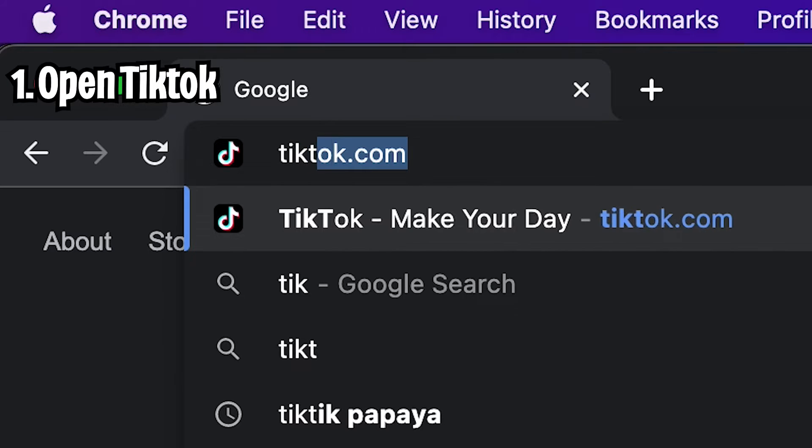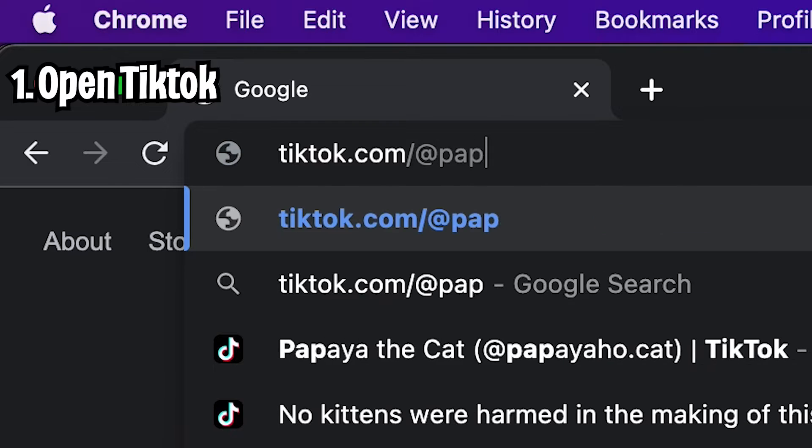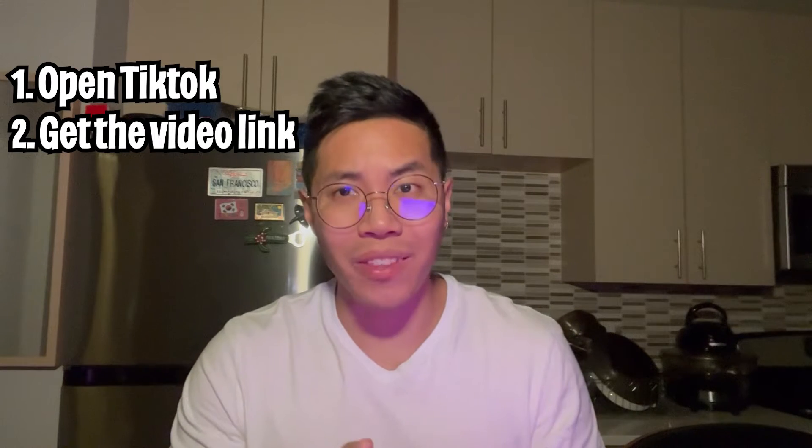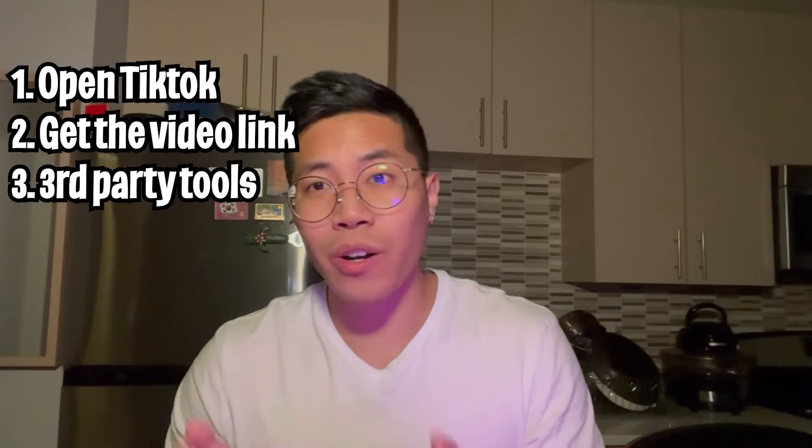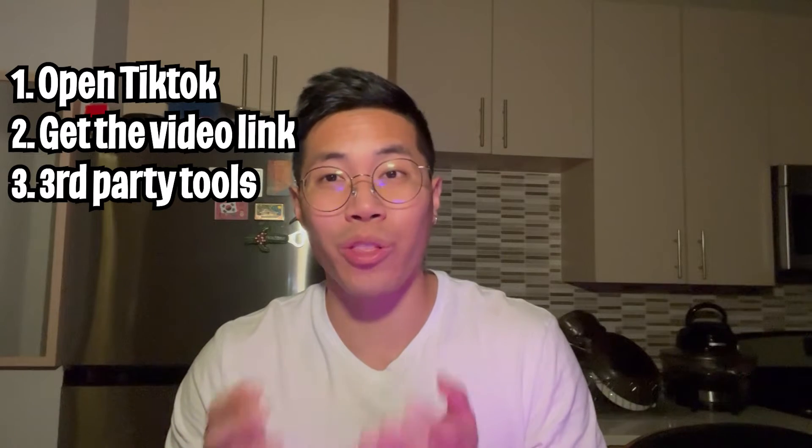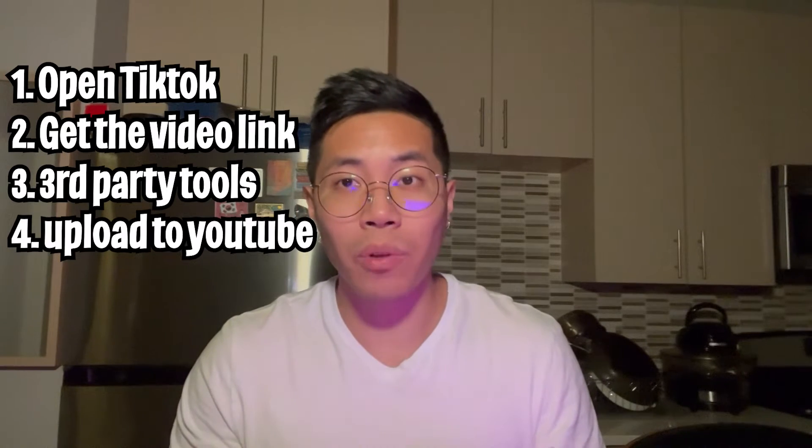The problem is we have over 400 TikTok videos and ain't nobody got time to manually do this. Now moving forward, we need to identify the steps to solve the problem manually. So first I would open up the TikTok website, click the share button, copy the link, and use some third-party websites to download the video without a watermark. And then I would upload it to YouTube shorts. Everything I'm doing here is totally fine, but it's very tedious and cumbersome and it takes a lot of time. So since I know Python and I know how to code, I can automate this.